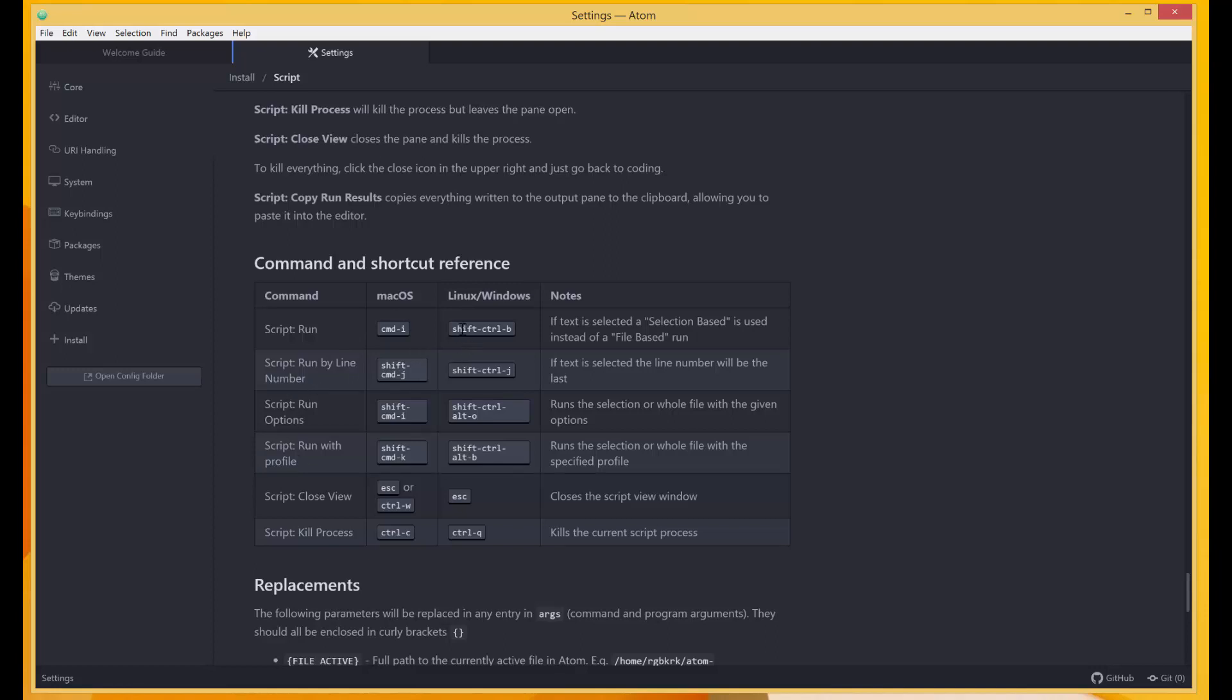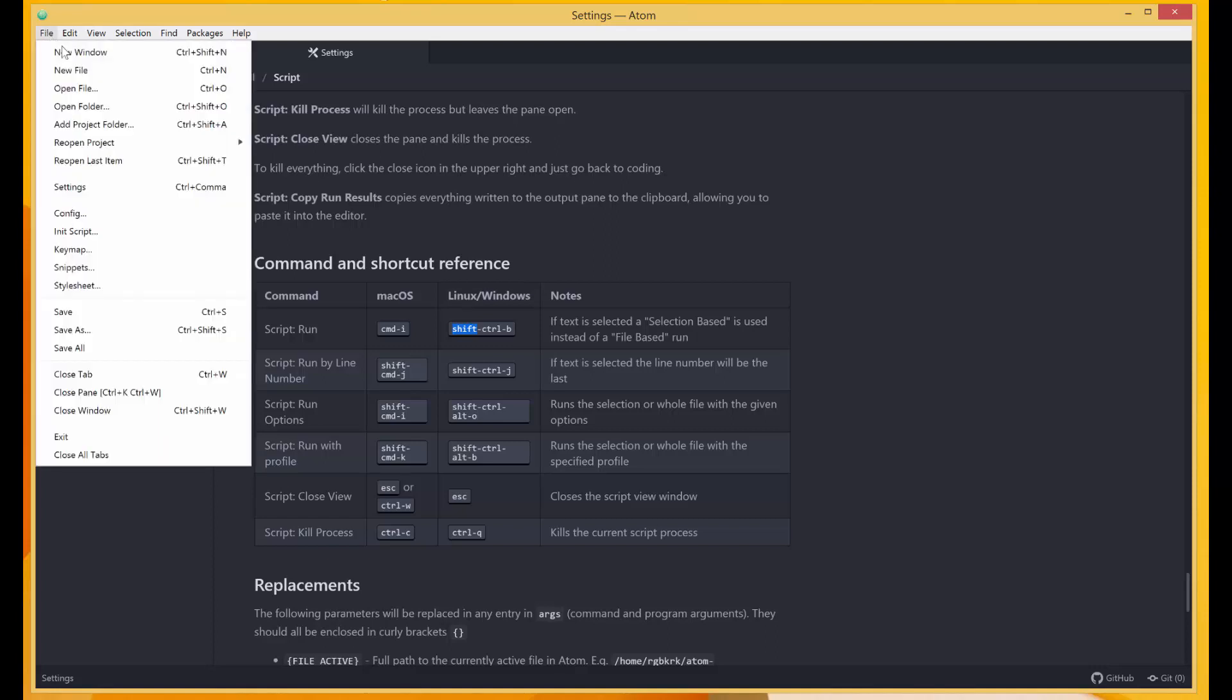So that's the command we're going to be using most of the time to run our script. Okay, so let's see whether our setup is good by creating a simple Python script and running it. I'll come over here, I'll create a new file, create a new file.